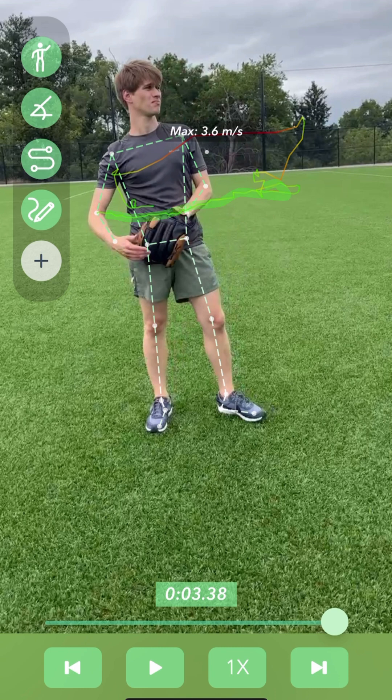Green indicates a relatively slower part of the path, while red indicates a joint that was moving faster during this part. You will also notice the label with the max speed of the joint throughout the movement.